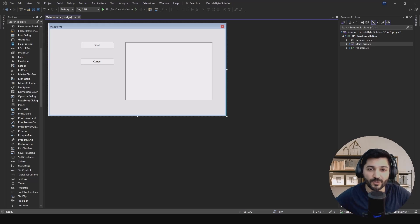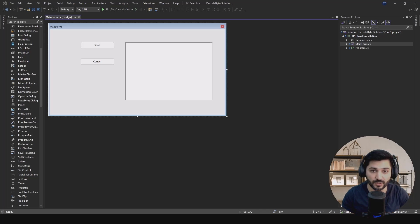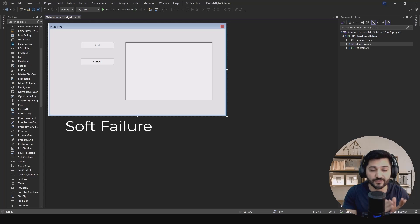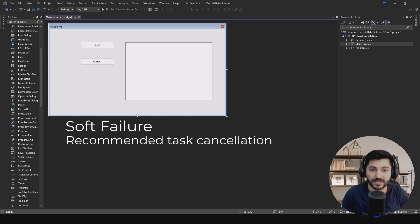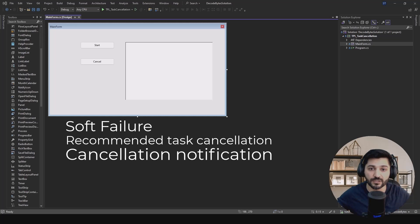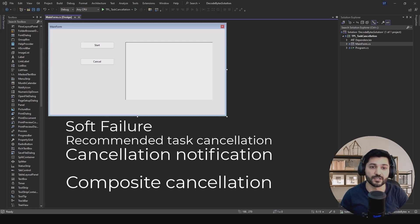In this tutorial I'm going to talk about the task cancellation process. Task cancellation is a really important topic when it comes to the Task Parallel Library. We'll talk about soft failure, the canonical recommended version of task cancellation, how to get notified about task cancellation, and at the end we'll learn about composite cancellation tokens.